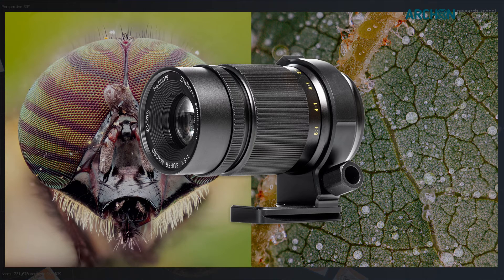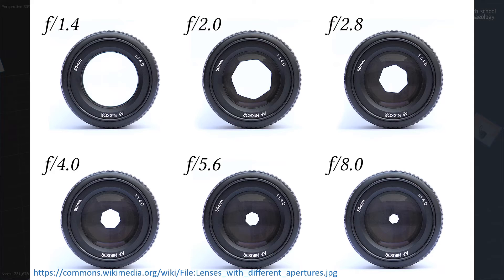Macro lenses, often used for insect or botanical photography, can capture extreme detail of small objects. They allow you to make models of tiny things. However, I personally have never worked with micro-photogrammetry.